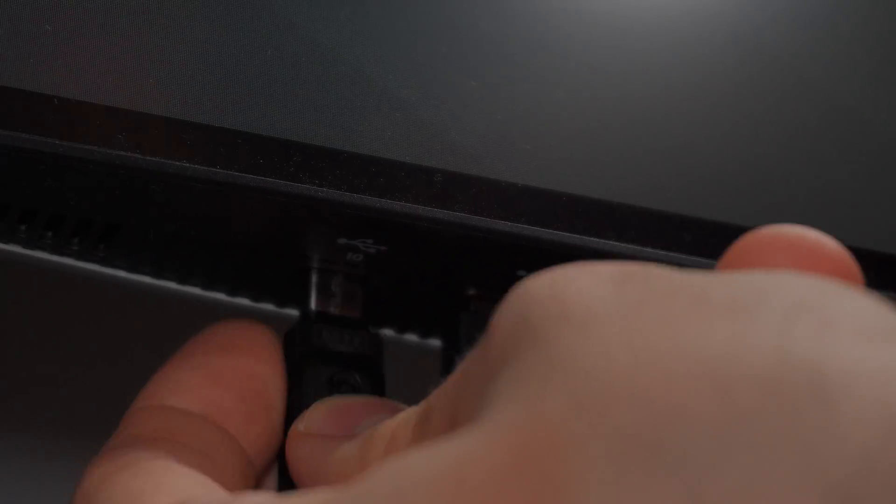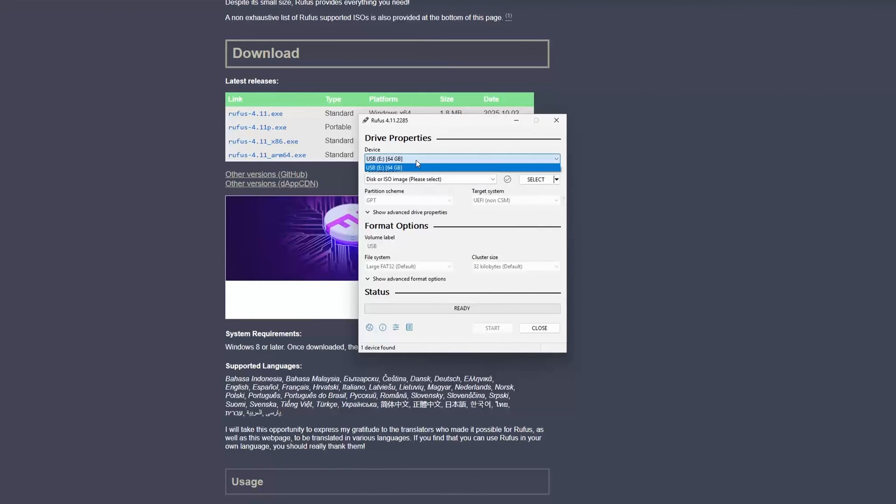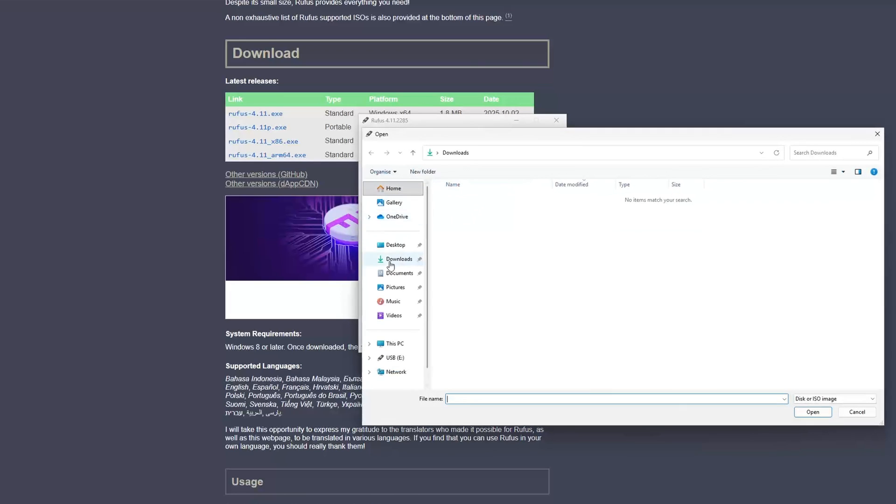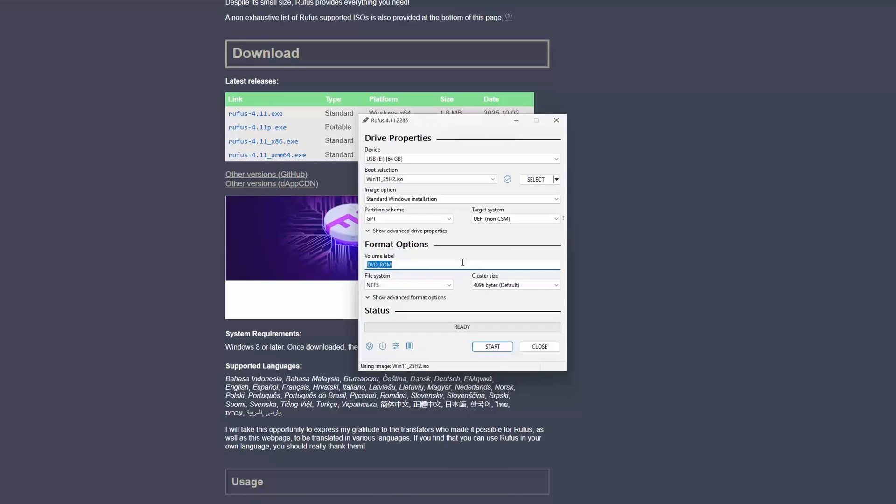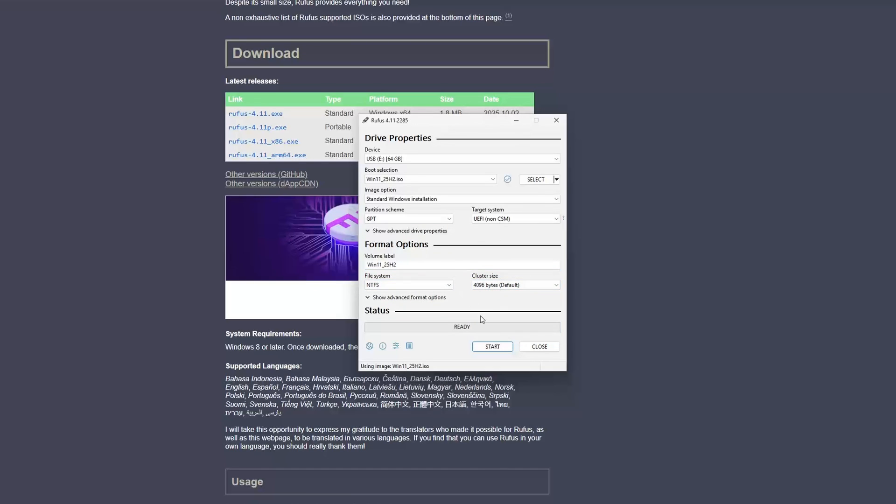Next, we need to make our USB stick bootable. For this, we'll use another legendary free tool called Rufus. Make sure your USB stick is selected under Device, then click Select to choose the new, clean ISO we just created. I like to change the volume label to something more descriptive, but otherwise you can just leave everything else as default and click Start.